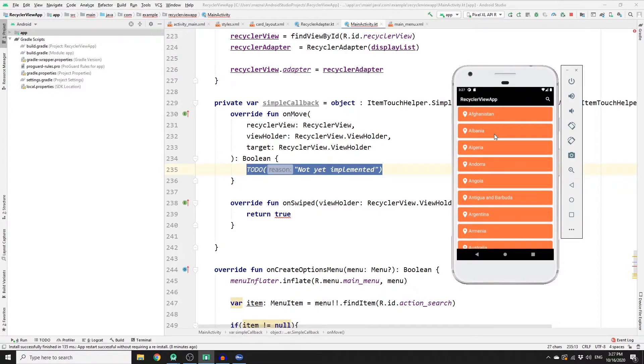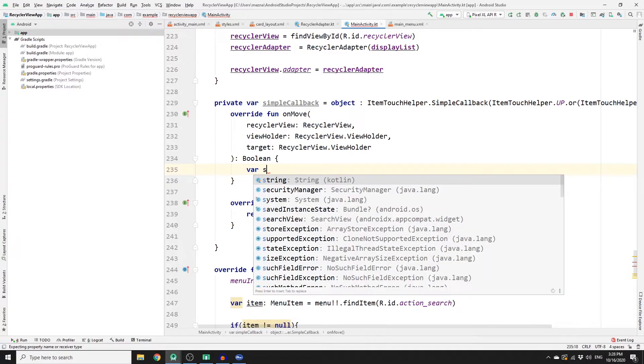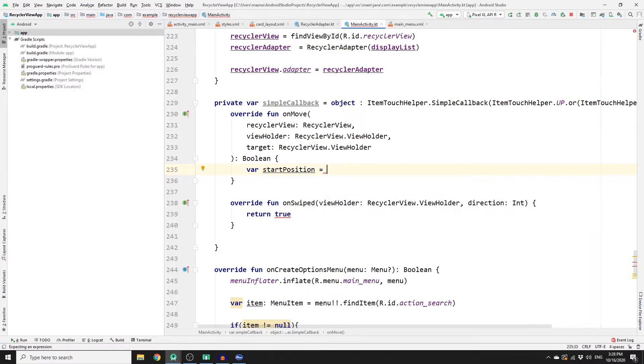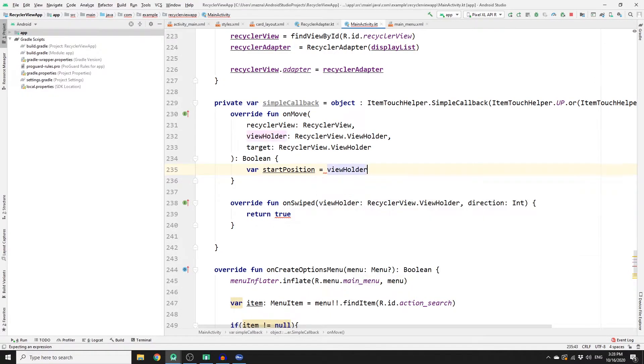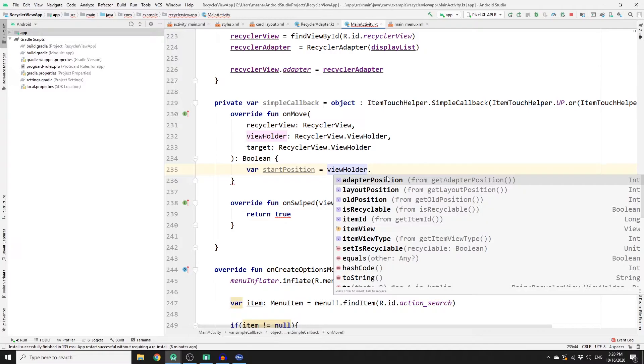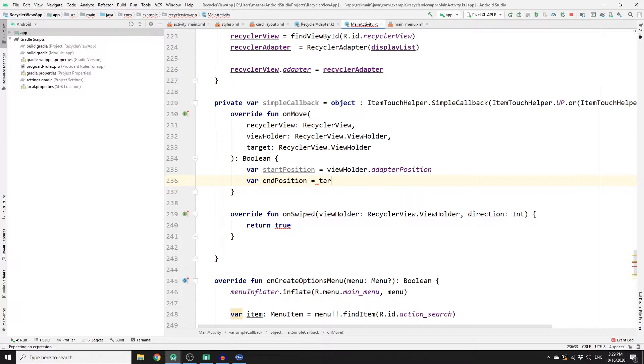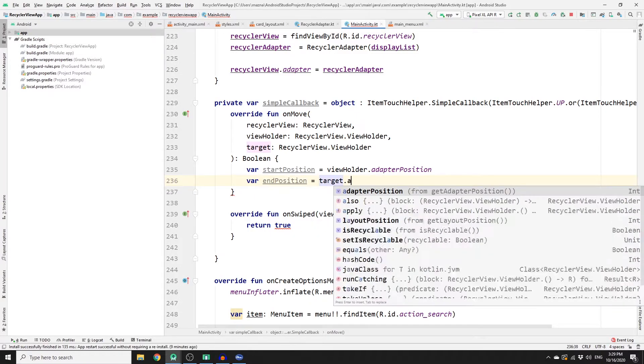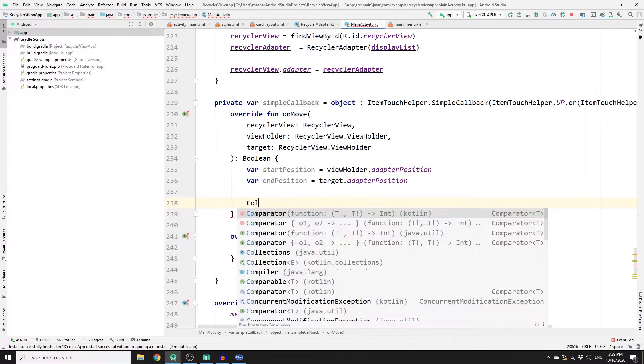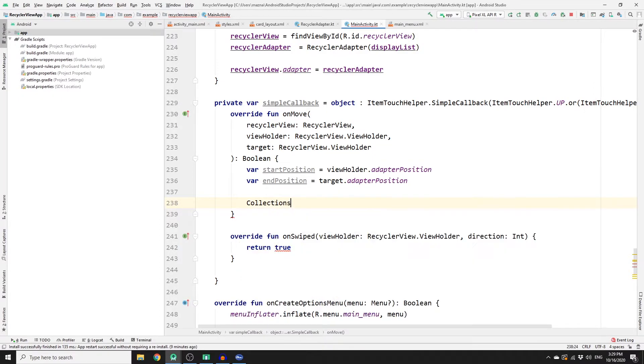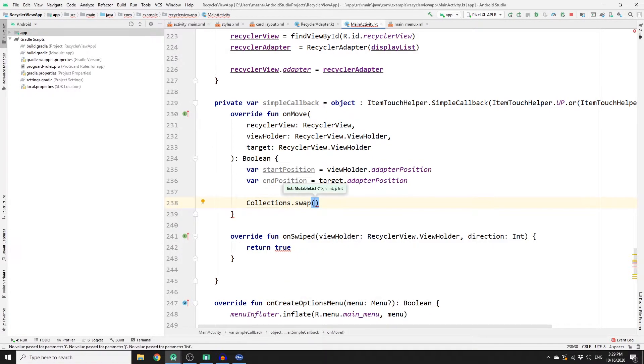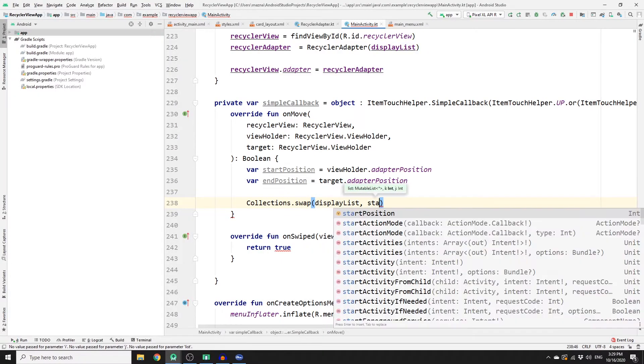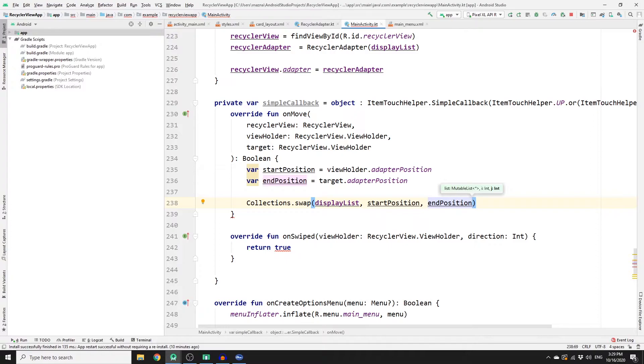So var startPosition, and that would equal to the viewHolder that we have, and then we need to get the position, so adapterPosition. And we need to do the same for endPosition, and that equals target.adapterPosition. So once you have the positions, we need to call Collections, and then on Collections there is a swap function, and then we need to pass the displayList and then startPosition and then endPosition as well. So this will actually change the position of the items.